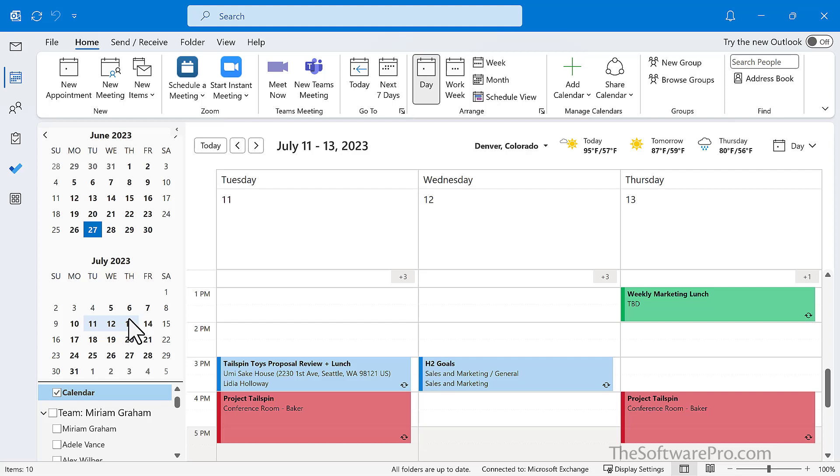And finally, our last tip is what if you have a request for a meeting and you want to check availability? Well, rather than clicking on each day individually and trying to look and see where you might be available, instead of using the shift key...